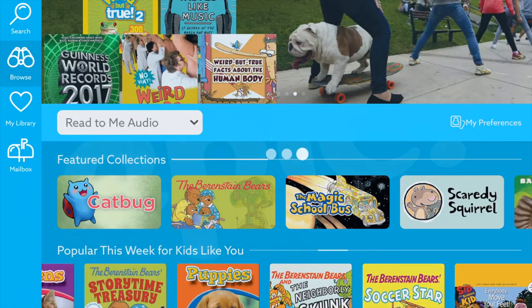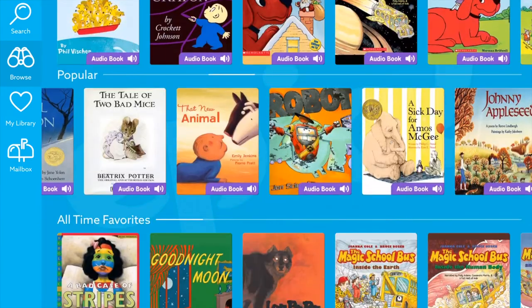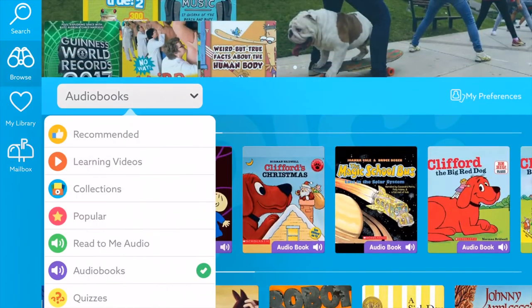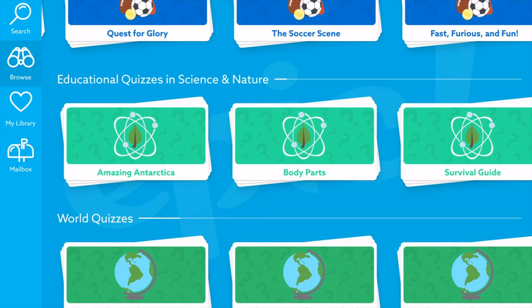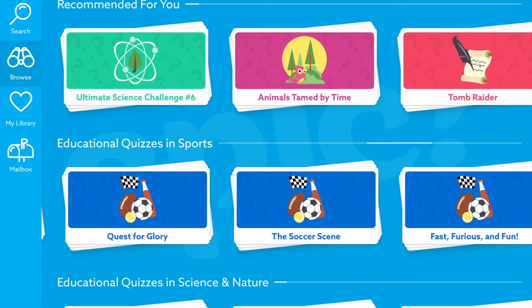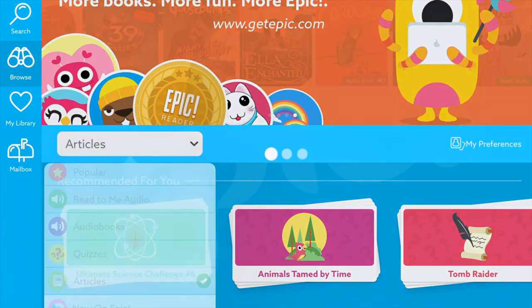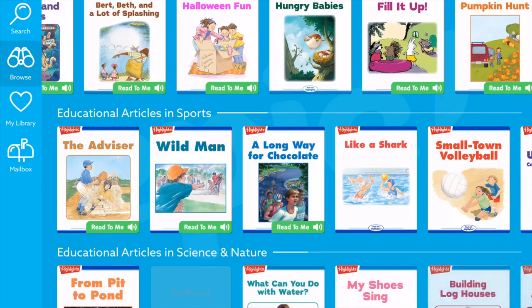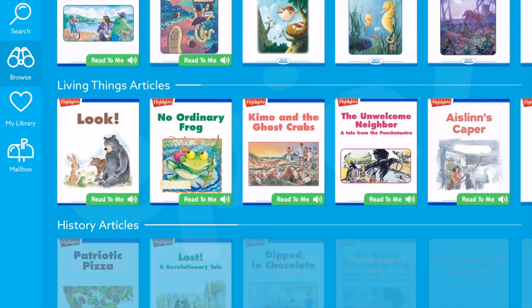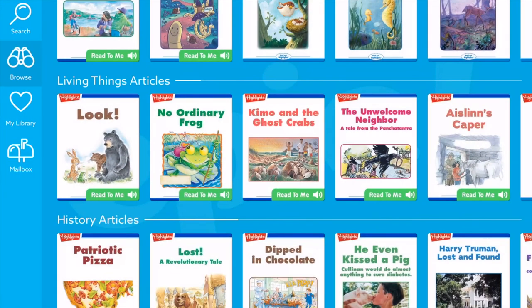Students can search by read-to-me audio, audio books, or quizzes that go along with different books. There are world quizzes, education quizzes, and science and nature quizzes available. Articles is a great resource as well, because it can pull up articles related to their interests or things you're learning about in class, and students can read those articles.